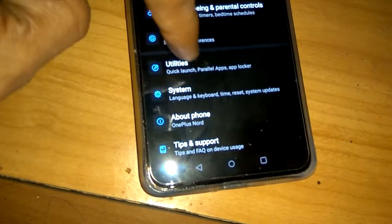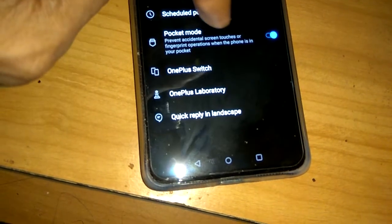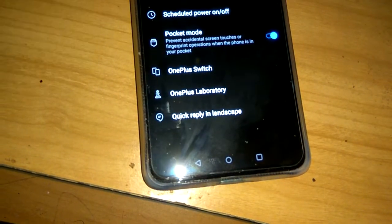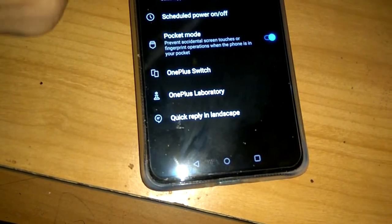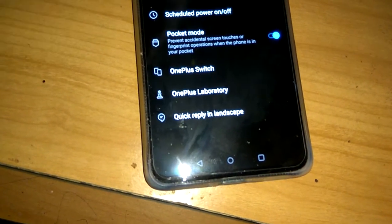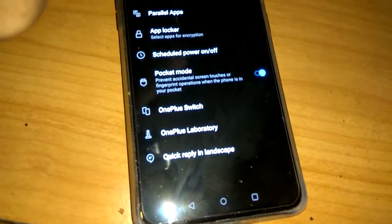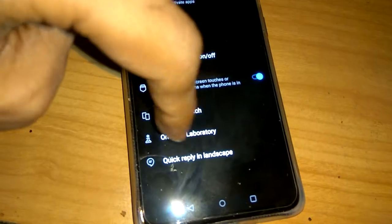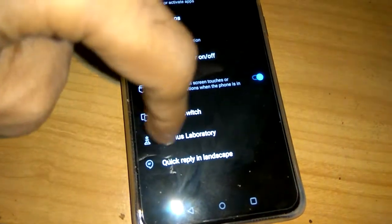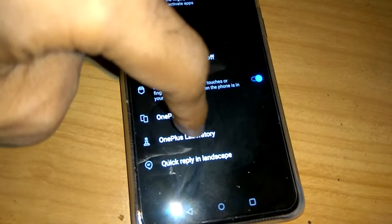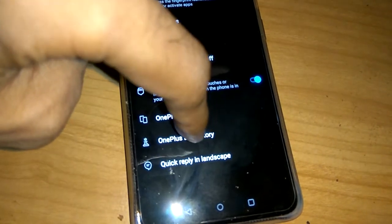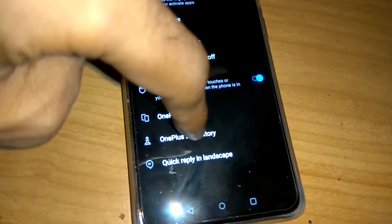So if you click the utilities, then you can see that in this section at the bottom of this page here you can see OnePlus Lab, so you must click this one.